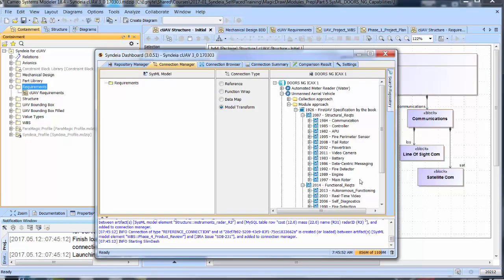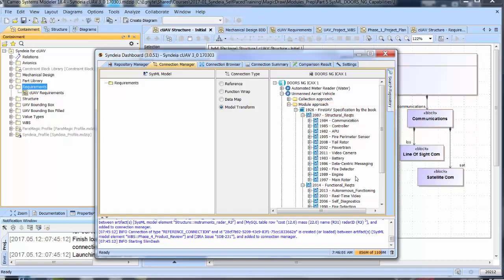we drag in a multi-level module FHIR UAV specification by the book using a model transform connection, and create a multi-level requirements structure in SysML.